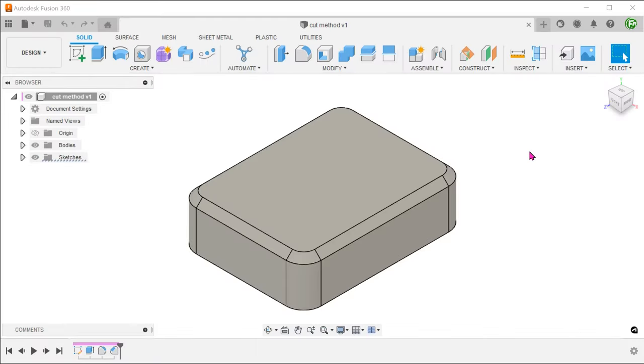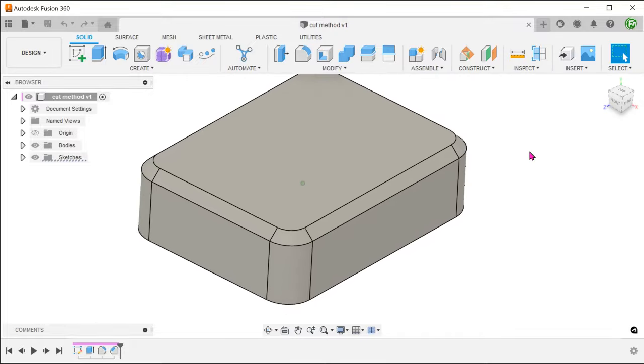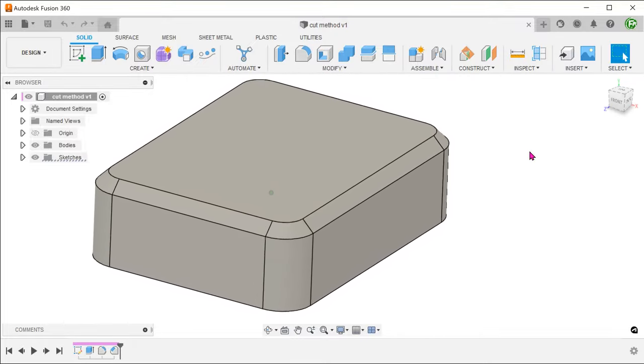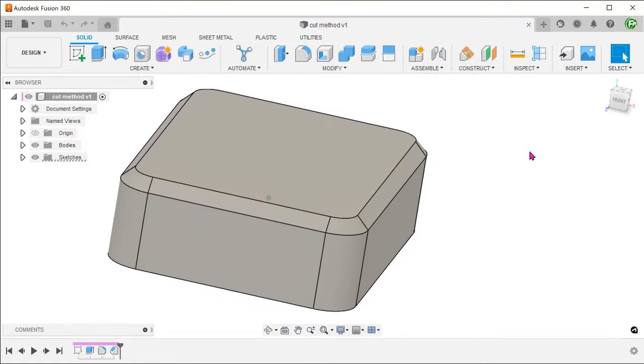For the next method, I'm going to attempt to create a cut. I'm going to start with an already chamfered box.